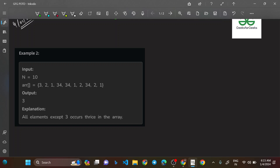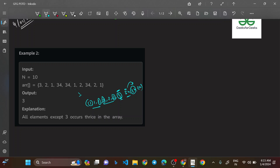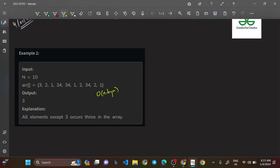Another way is to sort the array and take an interval of 3 positions. Once sorted, the array becomes 1 1 1 2 2 2 3 34 34 34. Take intervals of 3: the start and last of each interval must be the same. When you find an interval where start doesn't match the last, the odd element is identified. Time complexity is O(N log N) and space is O(1), but the question expects O(N) time.